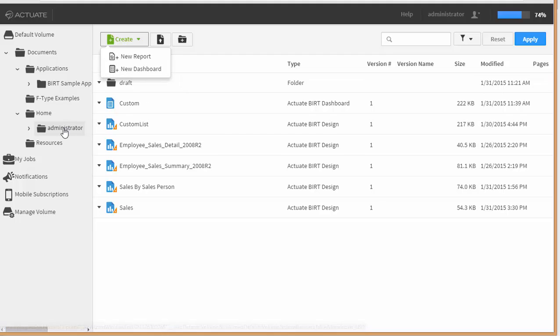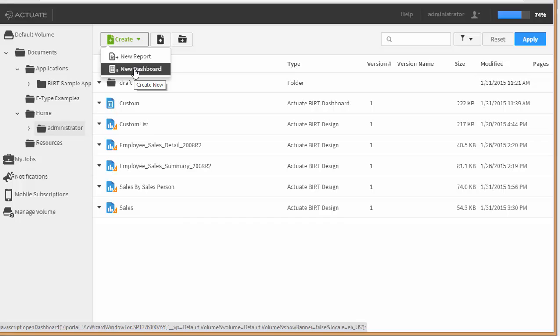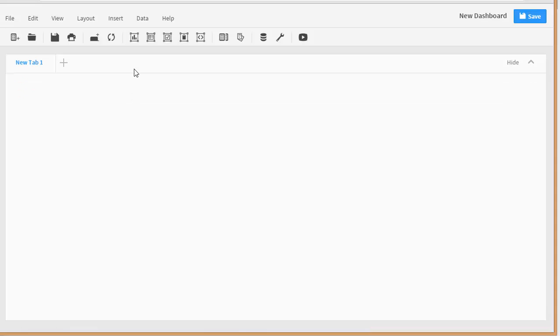I just navigated to my administrator directory — this could be whatever directory you want, and you can set the permissions accordingly. I'm going to create a new dashboard, and this is all web-based, all within my browser — Google Chrome.